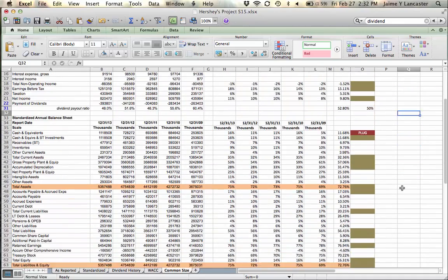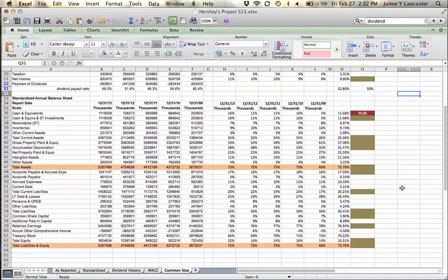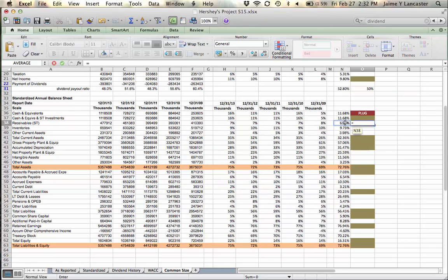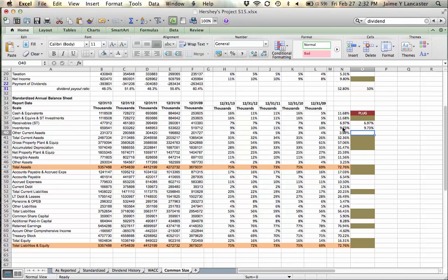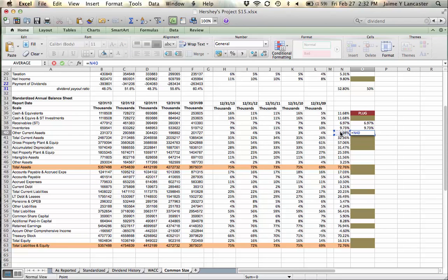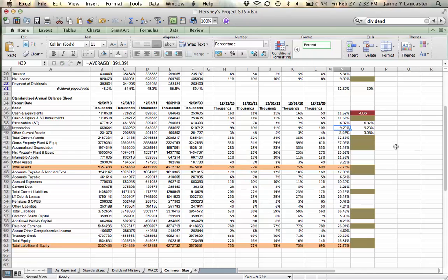Scrolling down to the balance sheet: receivables—that's a percentage of sales. Inventories, we're going to forecast that as a percentage of sales. Other current assets, let's forecast that as a percentage of sales. Inventories is an easy one to imagine—in order to make a dollar in sales, you need to have about nine cents worth of inventory sitting in the store.